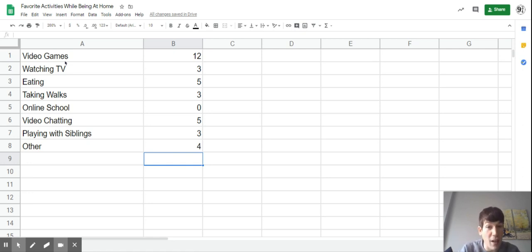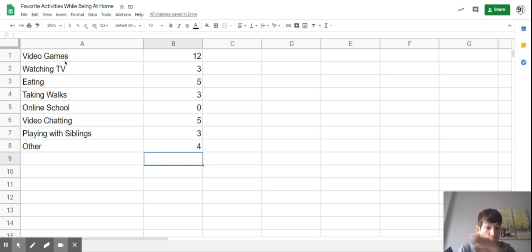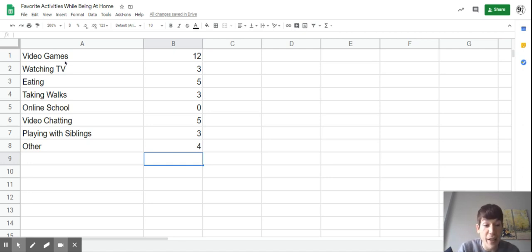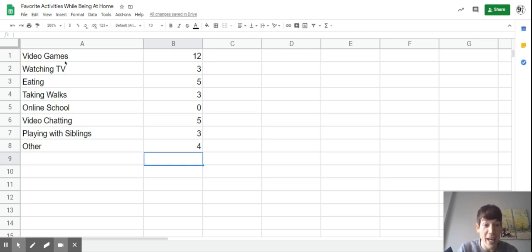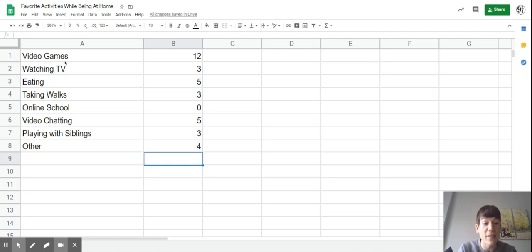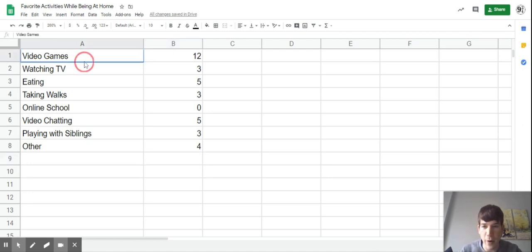You'll notice Tom's graph was over the course of seconds. The graph we did yesterday with me gaining weight was over the course of weeks. Since this is just a survey, not over time, we're going to use a different type of graph.